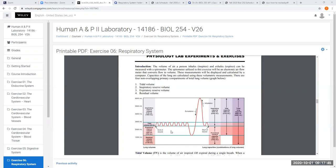Everybody's lung volumes are a little different based on body size — specifically height, not weight. Taller people have larger lungs, and females typically have smaller lung volumes than comparably sized males. Body weight does not change your lung volume, but your height does. The average tidal volume is around 500 milliliters.